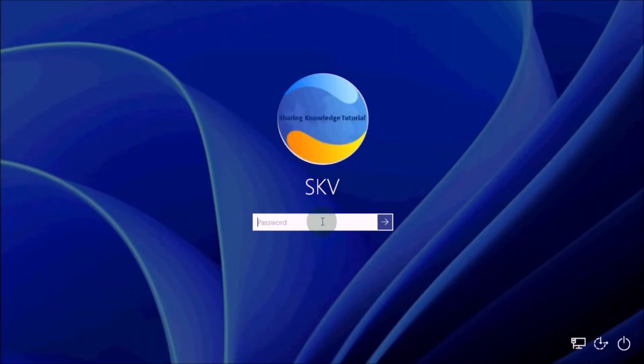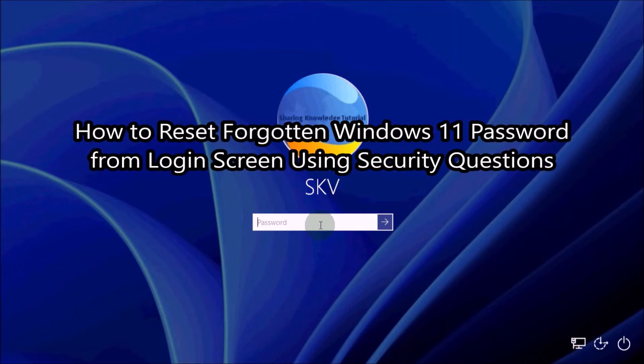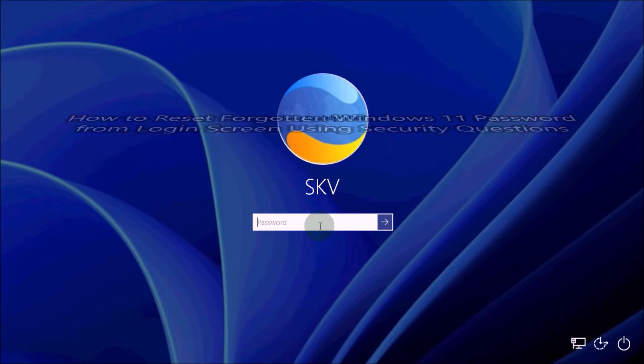Hello everyone, welcome back to my channel. In this video, I'm going to show you how to reset a forgotten Windows 11 password from the login screen using security questions.